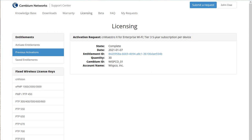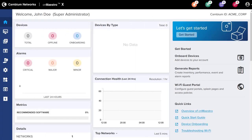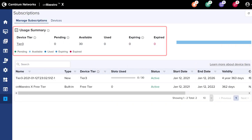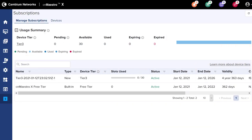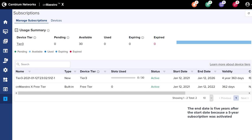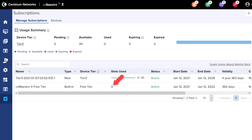Let's return to the CN Maestro page to see the results. Click on the Subscription icon in the left-hand menu. On the Manage Subscriptions page, you'll see the Usage Summary heading with slot details below — 30 Tier 3 slots are available. Because no devices have been onboarded yet, zero of the 30 slots have been used. The start date is the activation date, and the end date is one year later because a one-year subscription term was activated. The Free Tier line shows zero slots, but as Tier 0 devices such as CN Matrix switches are added, this number will automatically increase. The next step is to onboard your devices and begin using the power of CN Maestro X.